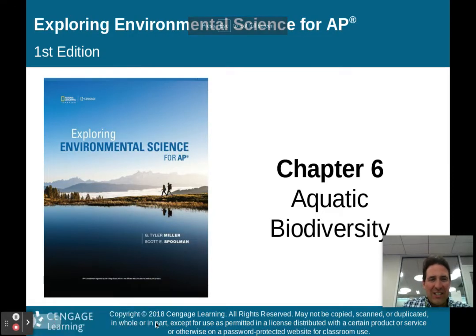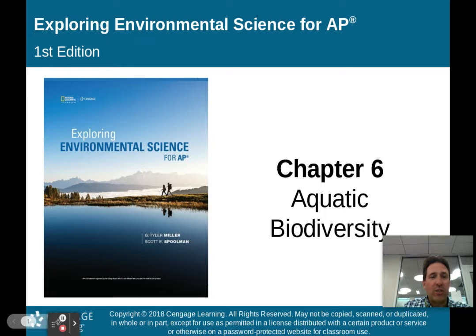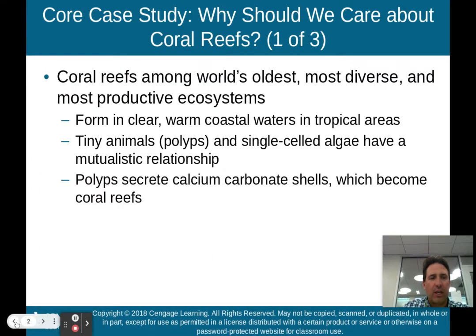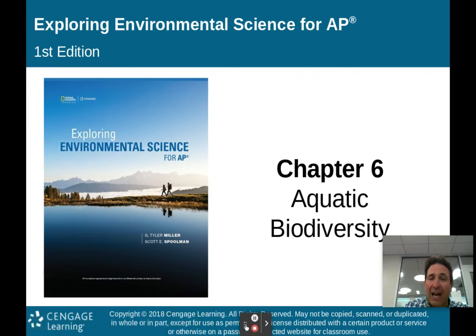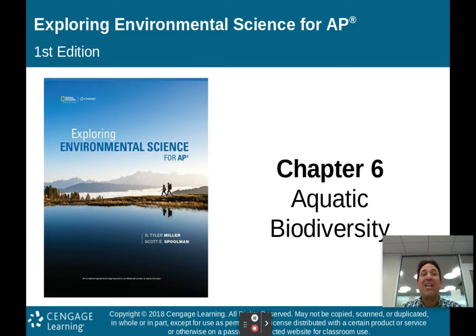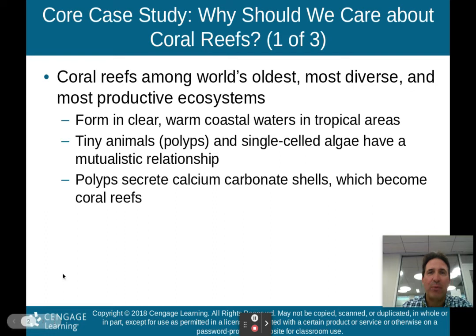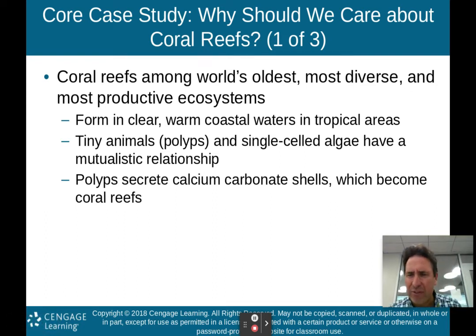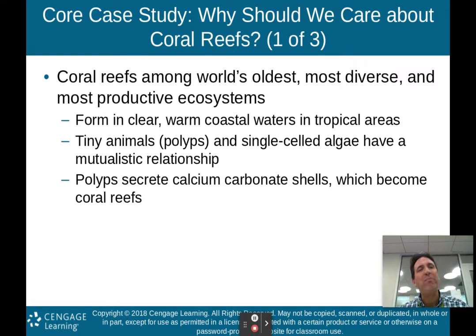Hey there, AP Environmental Science class. We're moving on now to Chapter 6, which talks about aquatic biodiversity. In Chapter 5, we talked about terrestrial biodiversity and climate. Now with aquatic biodiversity, climate is not going to play a major role because we're talking about what happens in the water. This chapter has about 57 slides, so we'll split it up into two parts. This is part one.